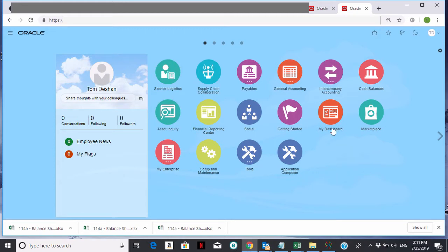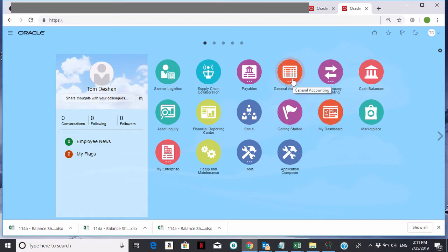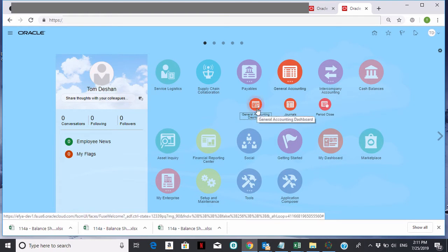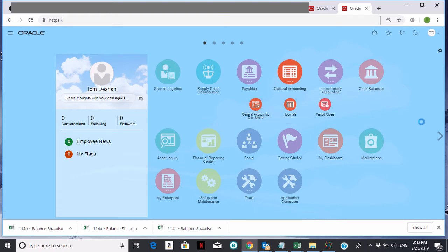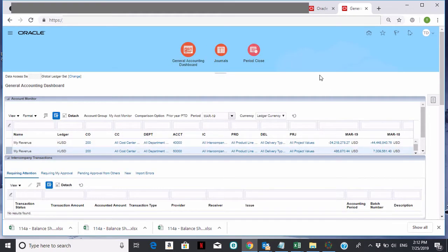An account monitor is something you can set up for either yourself or to share with others. It's a way to set up a monitoring dashboard for accounts that you want to monitor. The first thing I'm going to do is click on General Accounting, and then click on General Accounting Dashboard. I'm now at the General Accounting Dashboard, and the first dashboard that shows up is my account monitor.